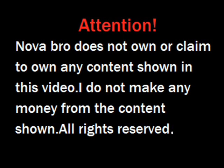Attention. Nova Bro does not own or claim to own any content shown in this video. I do not make any money from the content shown. All rights reserved.